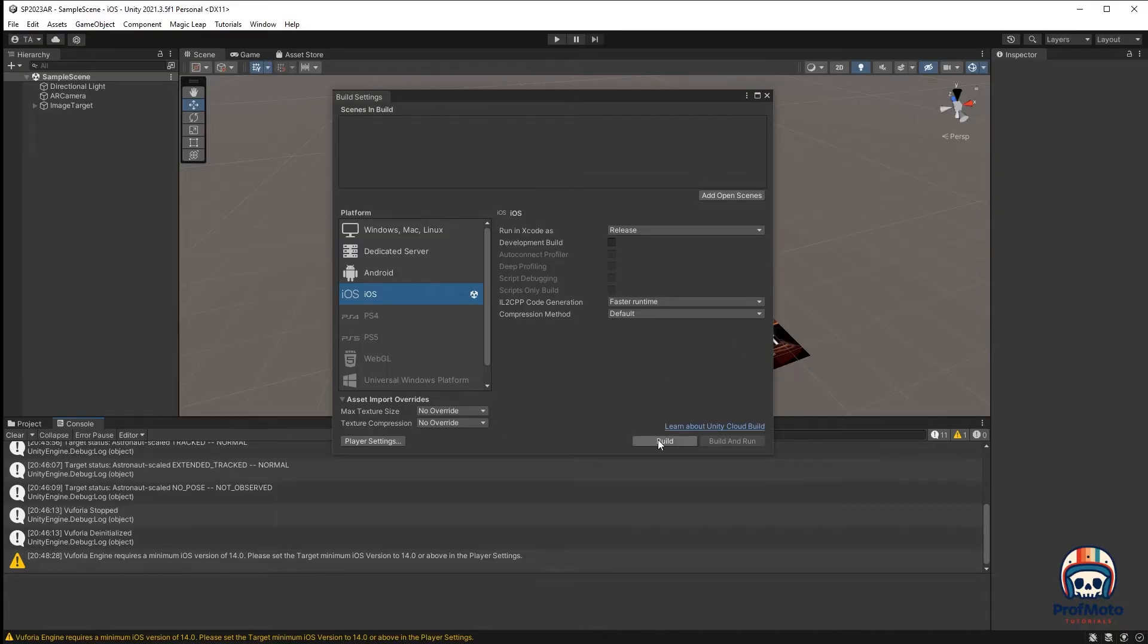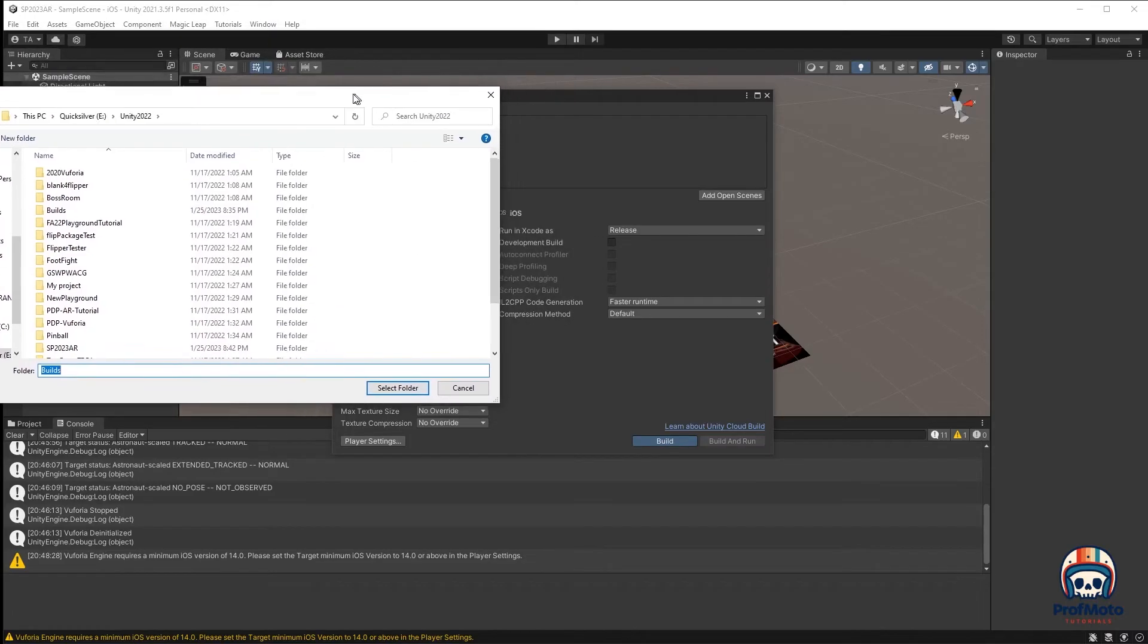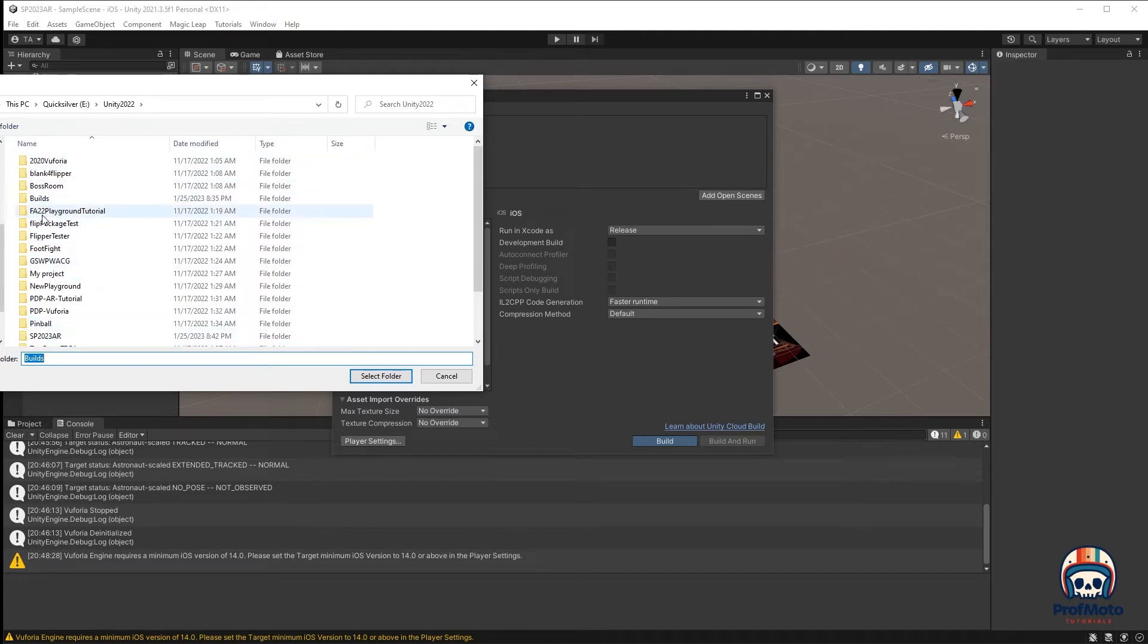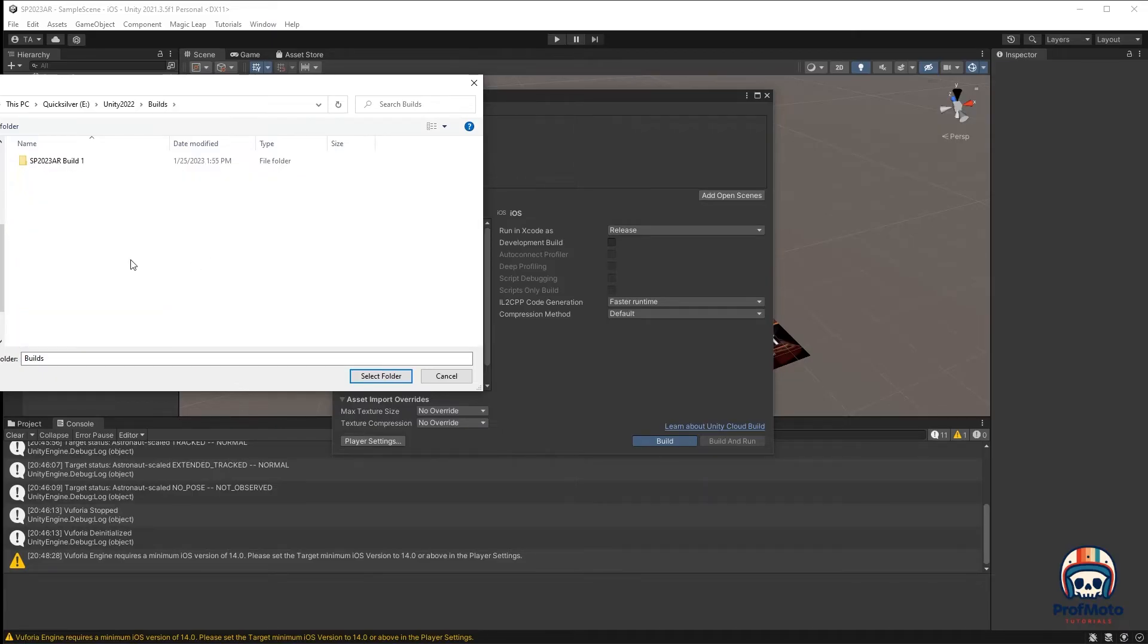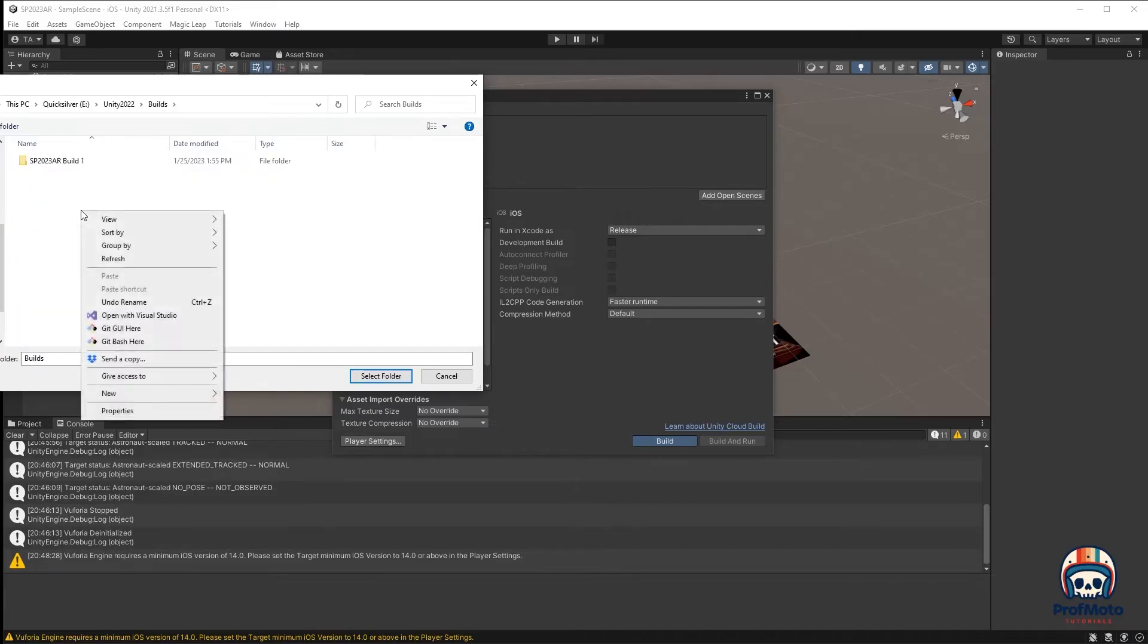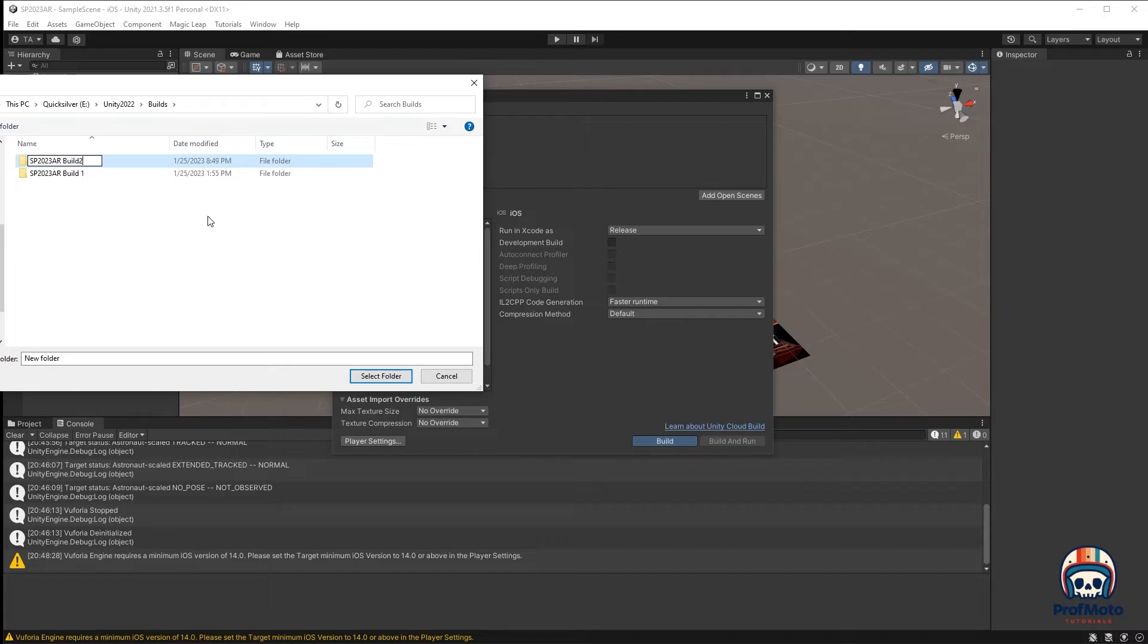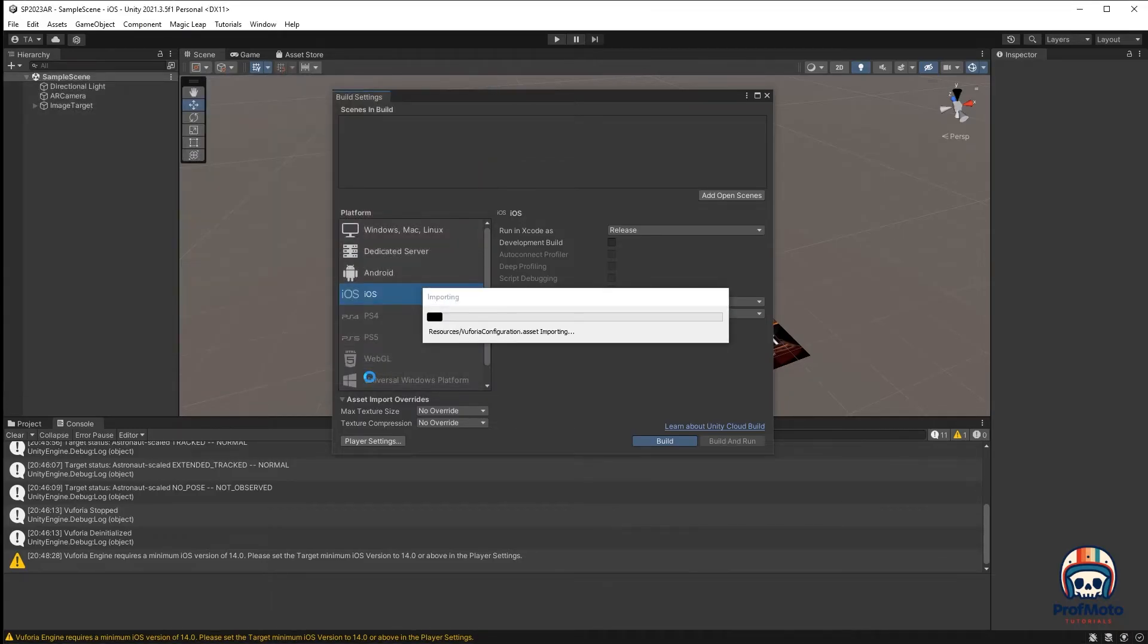But now I can go ahead and say Build. And that is going to prompt me with a location that it would like to save. I've got all these projects that I'm working on in Unity, but I have a folder that I like to save things in for building, which is called Builds. I go in here, and then I create a new folder for this project. There you can see my test build from earlier. And now I'm going to do SP2023AR, and I call this Build 2.